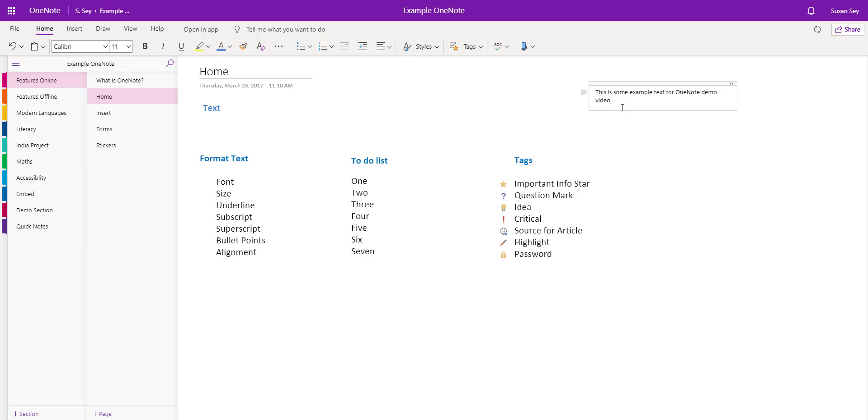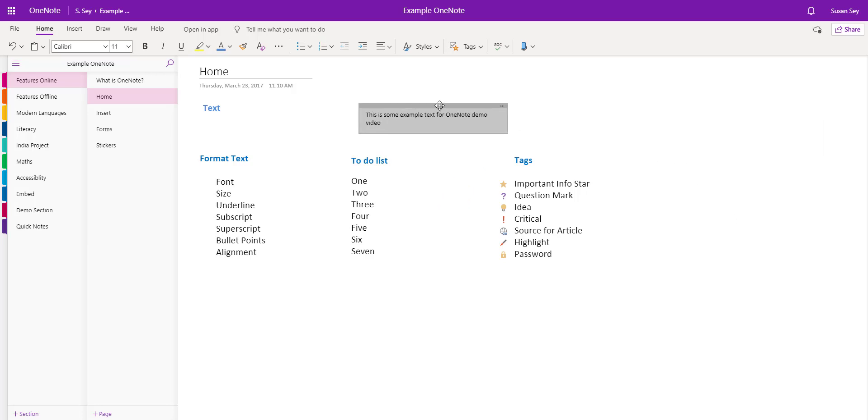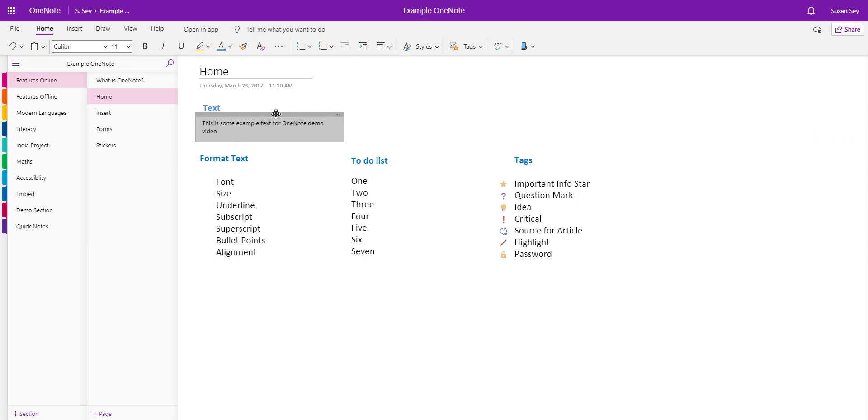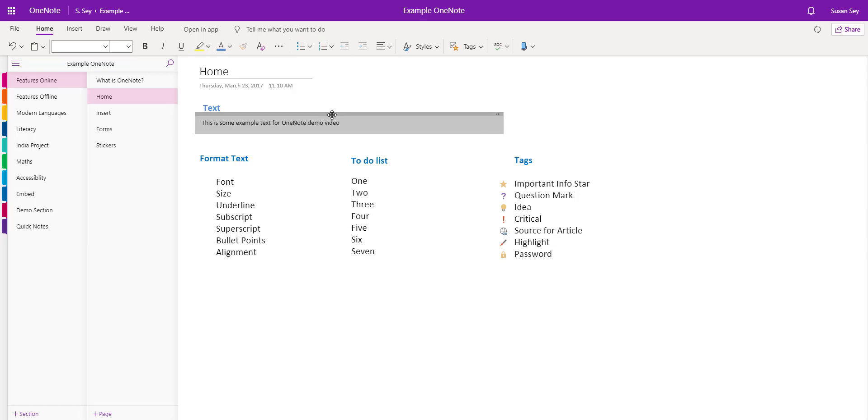I've added some text to this object box here. When I click away, the box disappears. However, if I want to move this text, I simply hover over it and drag it to where I want it to sit. I can also make the object box larger by dragging the edge of it.